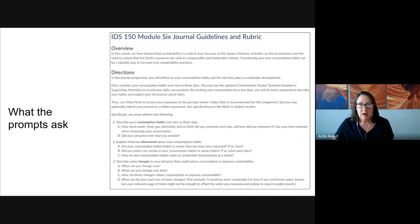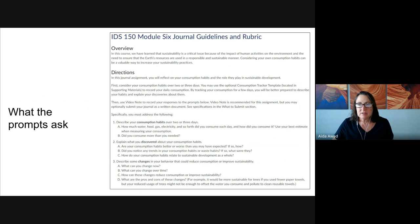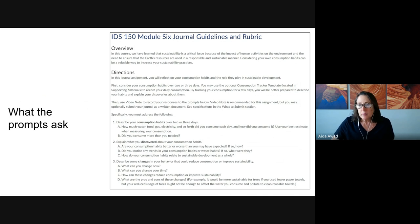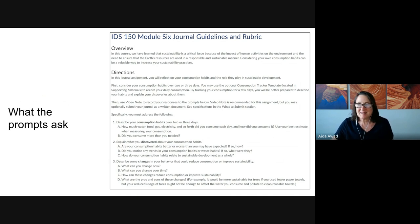Finally, be thoughtful. The first time I did this assignment myself as I prepared to teach this course, I found it to be really quite powerful. In fact, it helped me to make a few changes that I think will help me be more sustainable. So I hope it does the same thing for you.